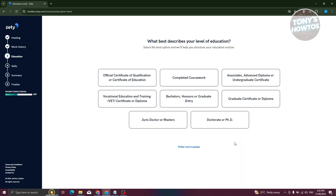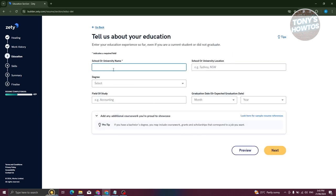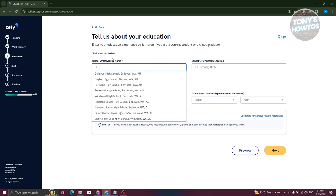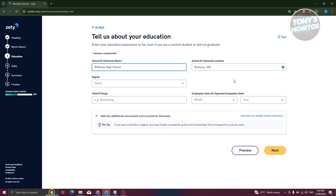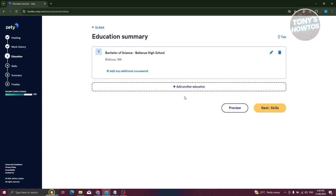Now provide your education details. For example, if you completed a Bachelor's degree, select 'Bachelor's', then add the university name, school location, degree, field of study, and graduation or expected graduation date. Click 'Next'. If you have additional education or certifications, click 'Add another education' and repeat the process, then click 'Next'.